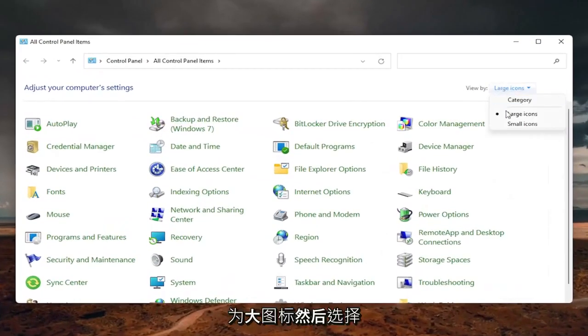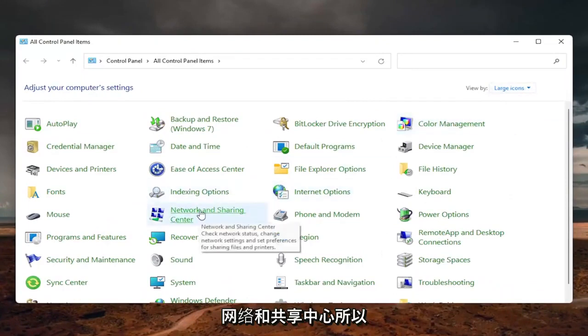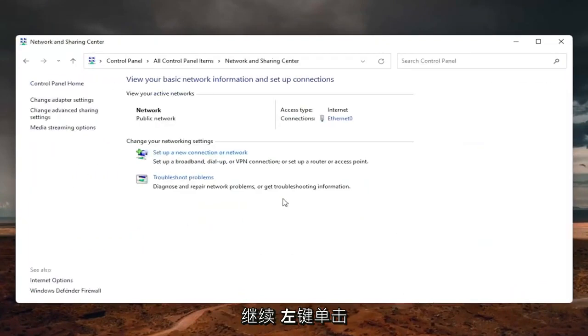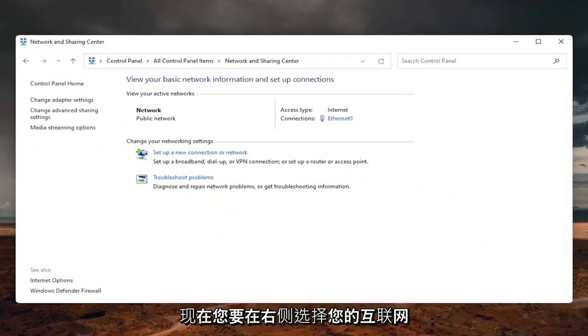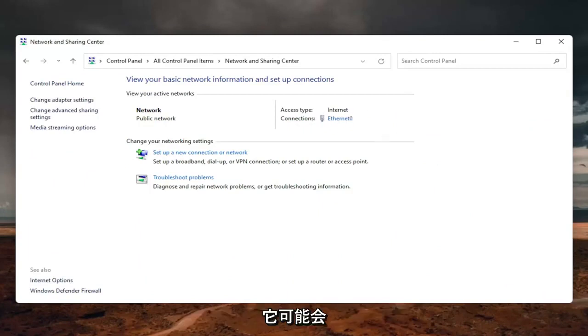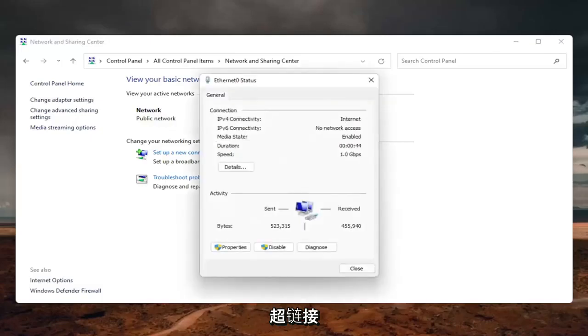Set your view by to Large Icons, then select Network and Sharing Center. Click on that. Now select your internet connection type on the right. It will likely say something different for you, but just click on the hyperlink.